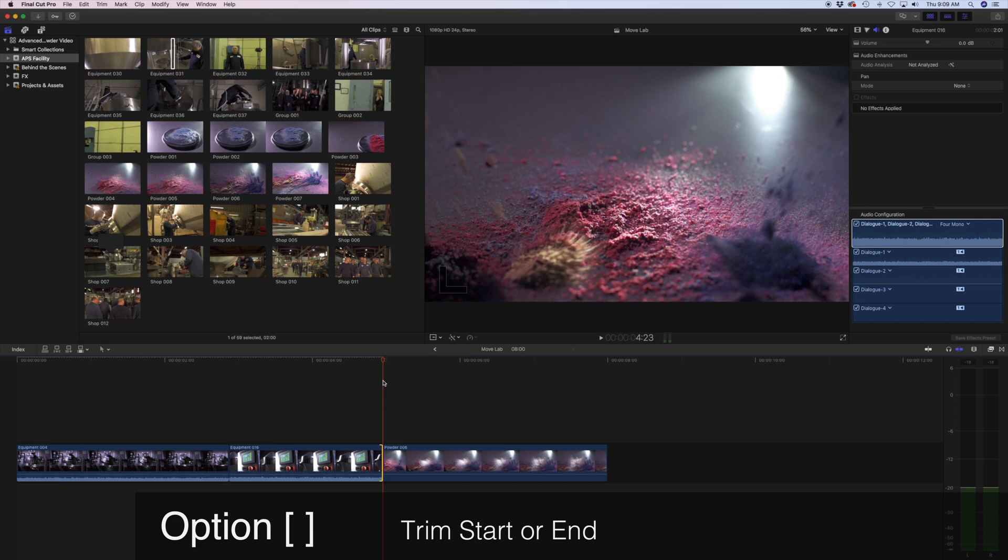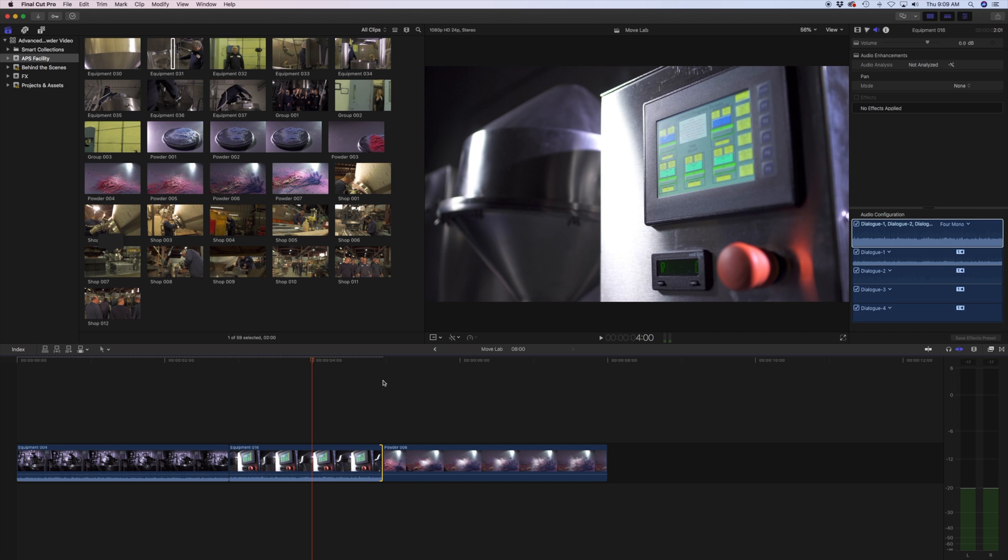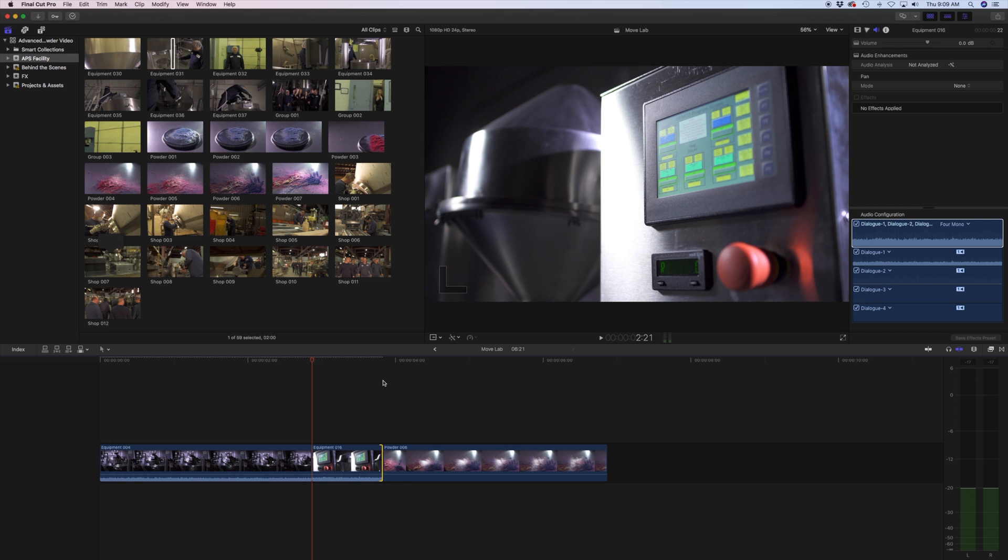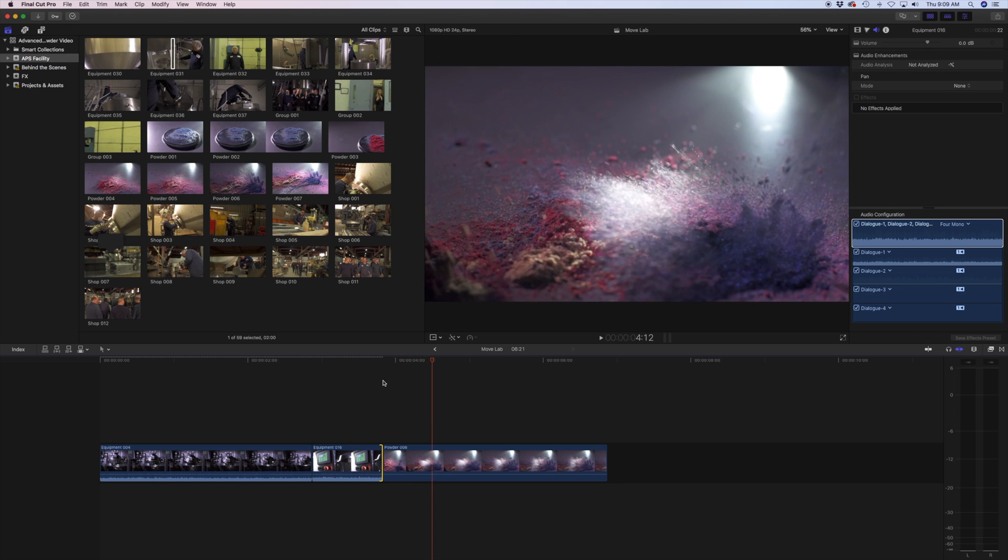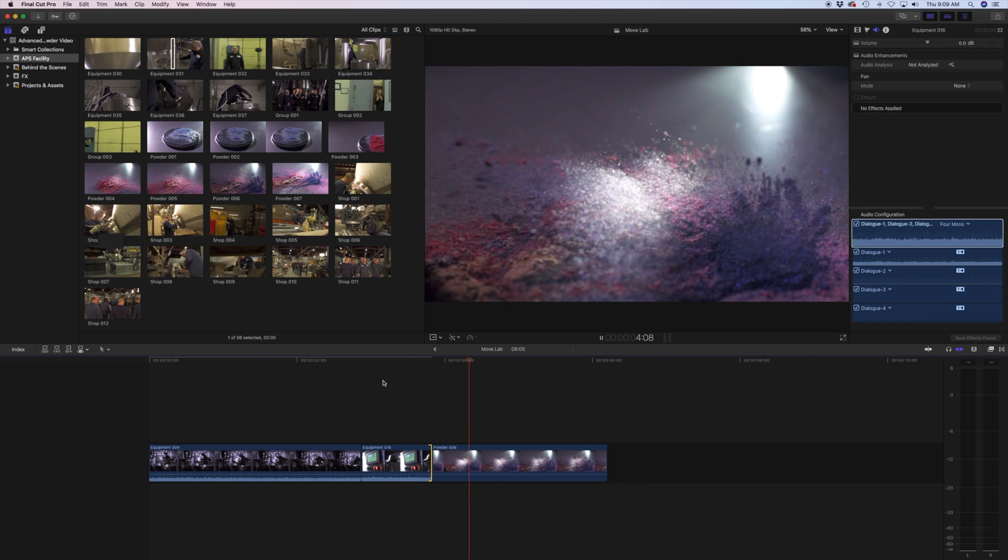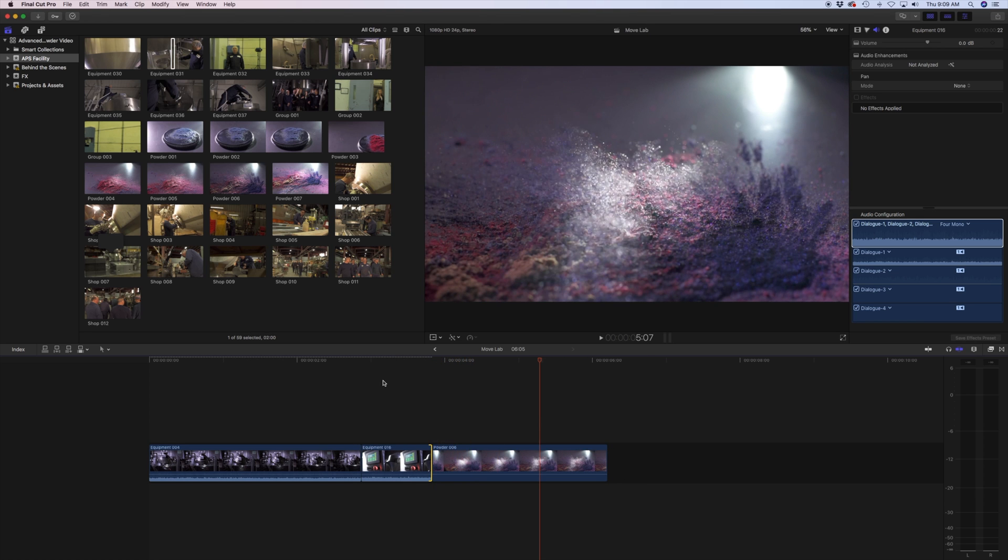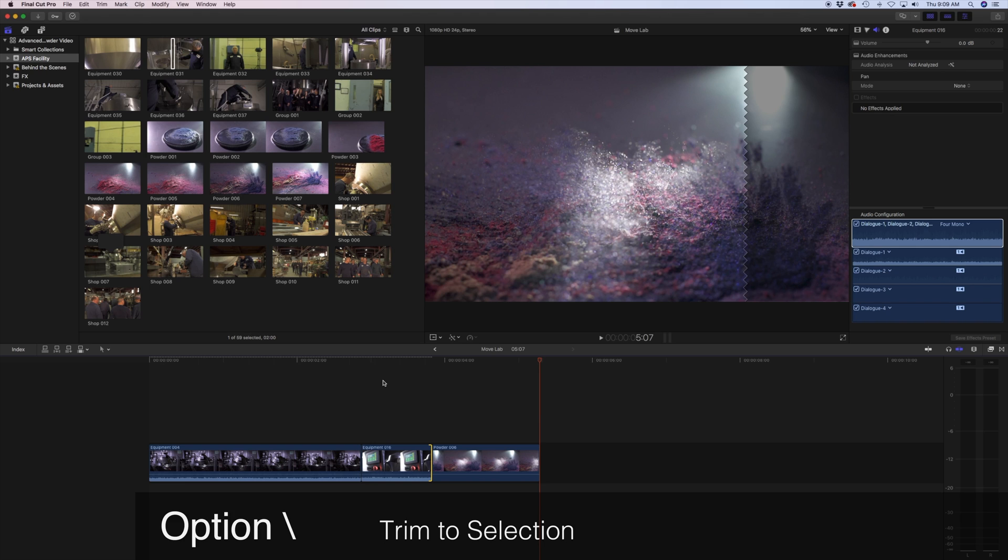Option+right bracket is going to trim it from the end. Conversely, Option+left bracket will trim the clip from the beginning, like so. I'm going to do that one more time. If I happen to be here, this is the Option+left bracket. If I happen to be over here, Option+right bracket will trim it at the end. Finally, we have trim to selection and that's Option+backslash.